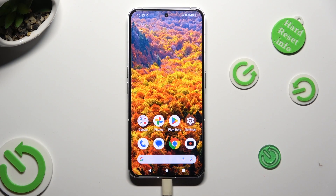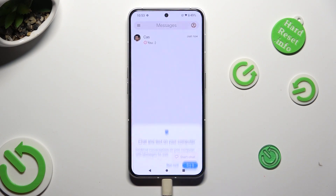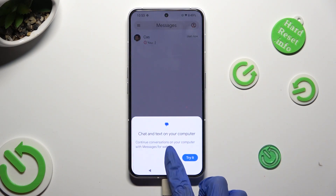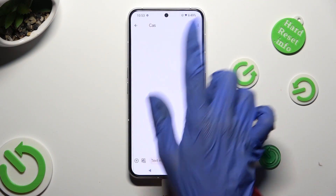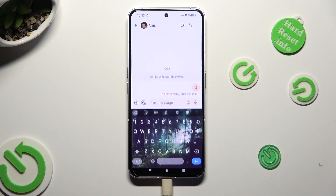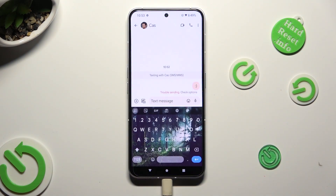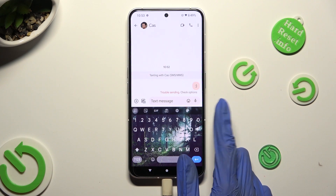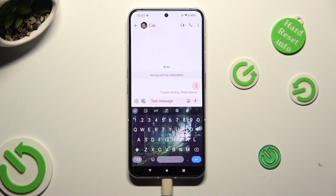First of all, go into your device's keyboard and hit the little microphone icon located at the top right corner of it.